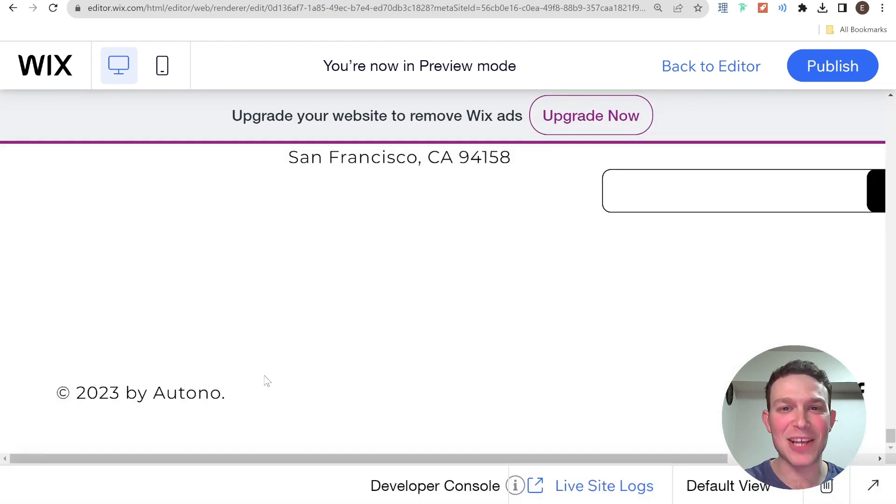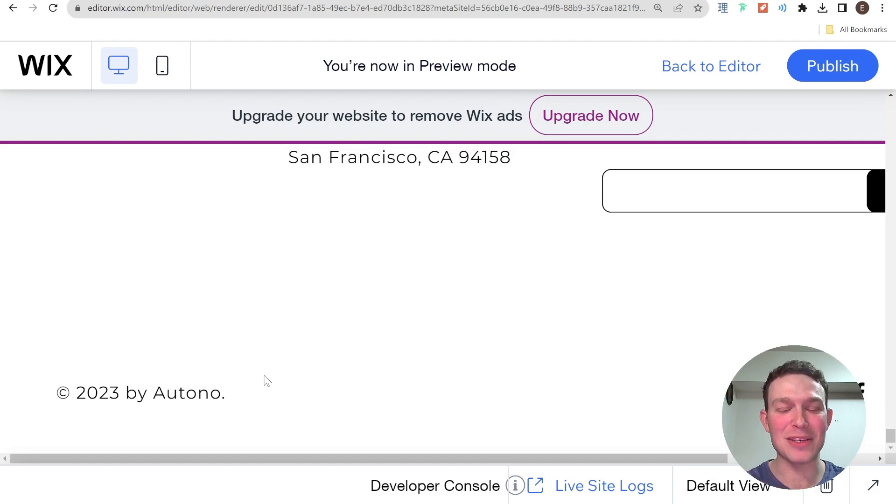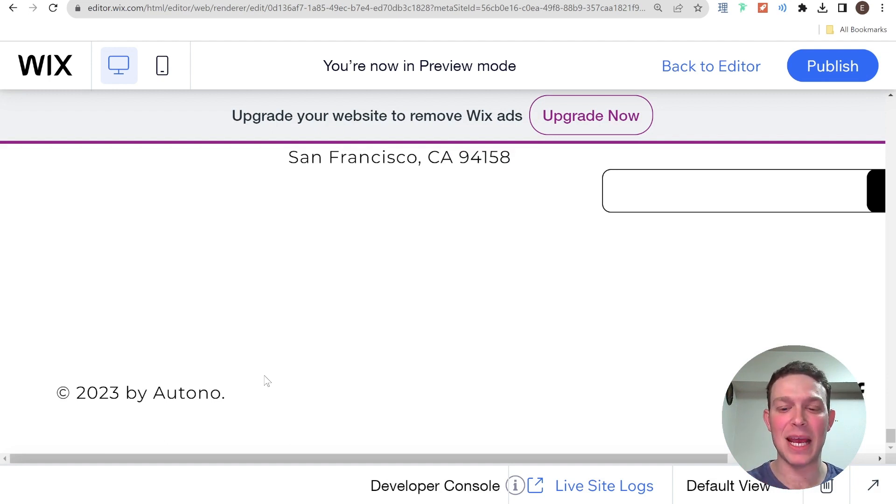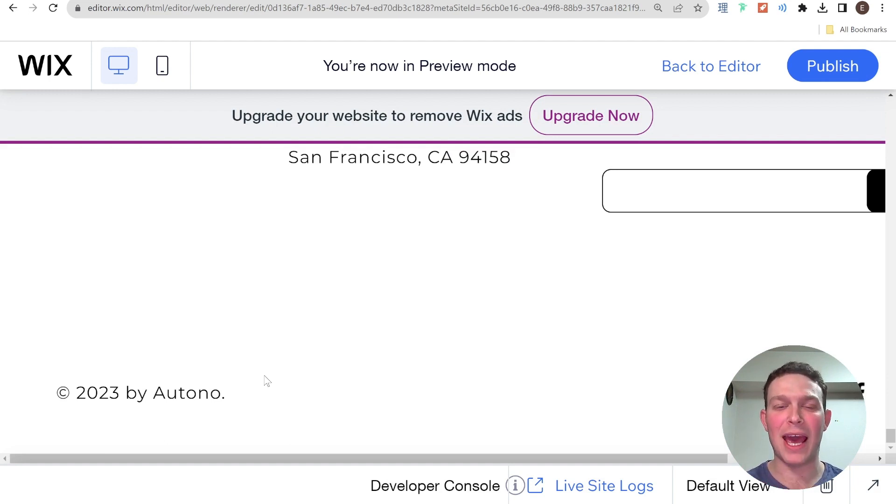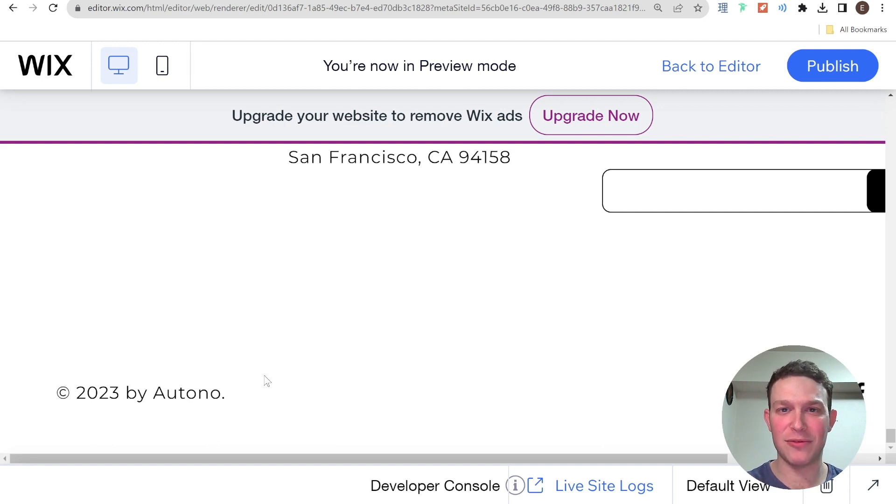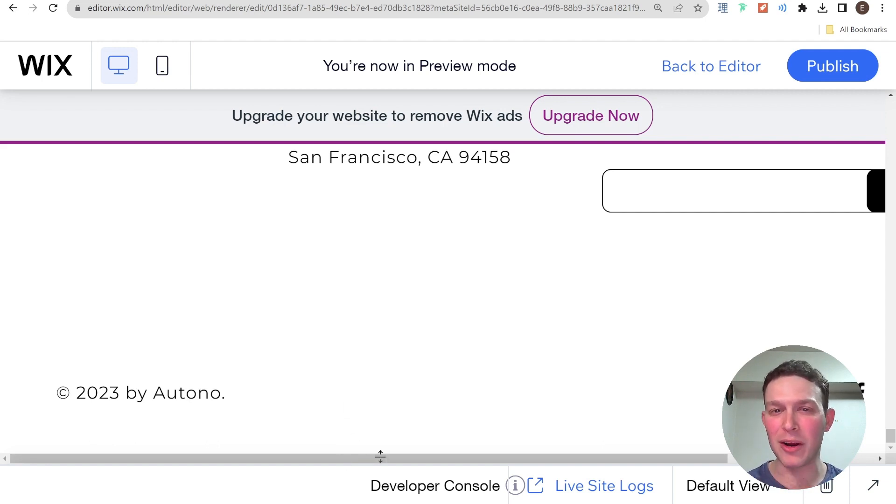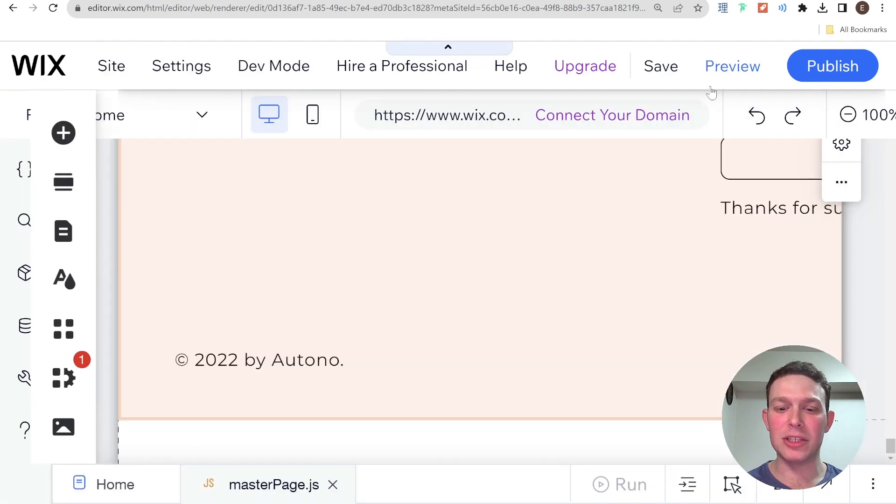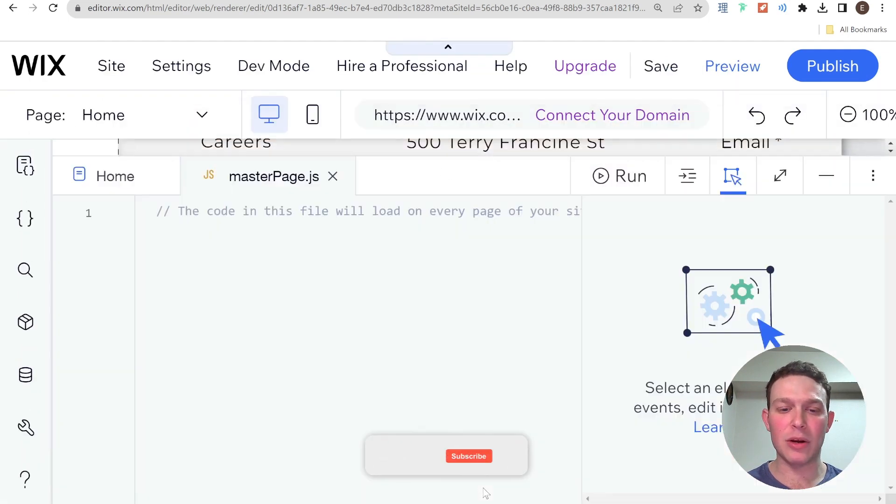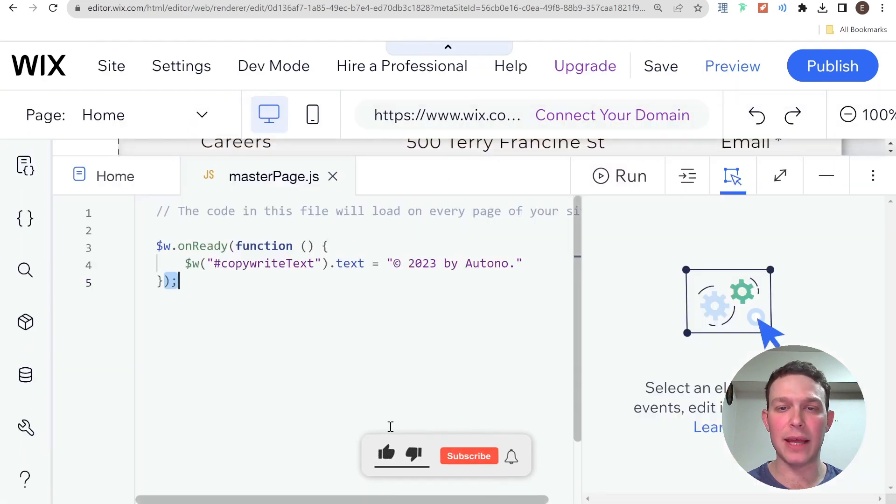Okay, obviously, this hasn't solved our problem yet, because we just have a 2023 hard coded instead of dynamic. But I just want to show you how we can change the text from our Velo code. So now that we are aware of that capability, what we're going to do now is we are going to get the current year with JavaScript.